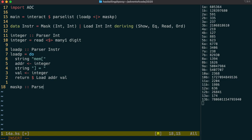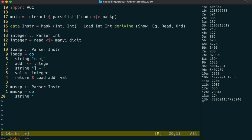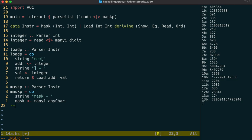The mask parser is going to be similar to the load parser. We're going to be reading in two integers, except they're in a special format. So we're going to have to write a little helper function to do that for us. We use many one any char to read in the whole of the rest of the string. And then we can put that string through our helper function, which we're going to call read mask.